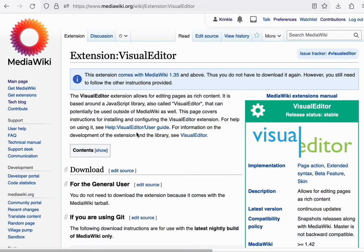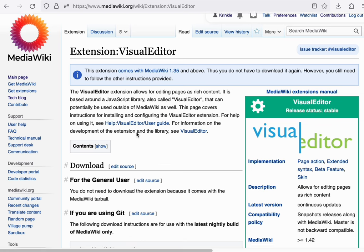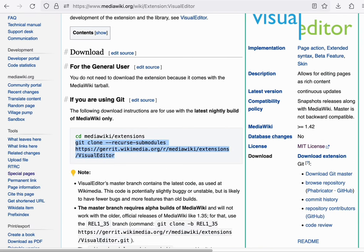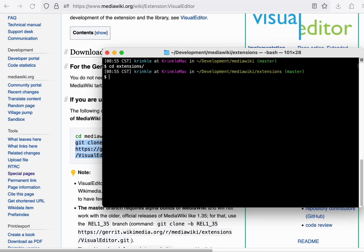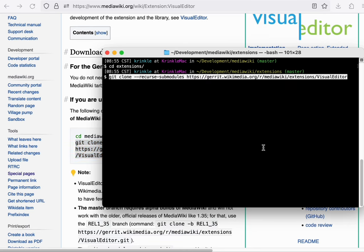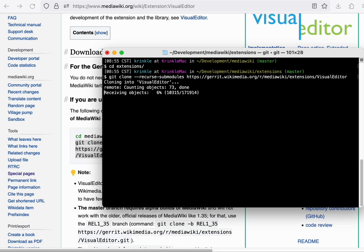Let's do one more. We'll install the VisualEditor. Again, open the terminal to the extensions directory and copy and paste the git clone command.